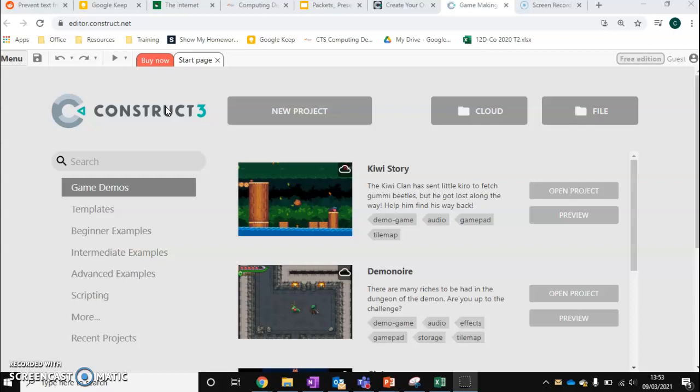So when you go to the site, editor.construct.net, you come to this page here.